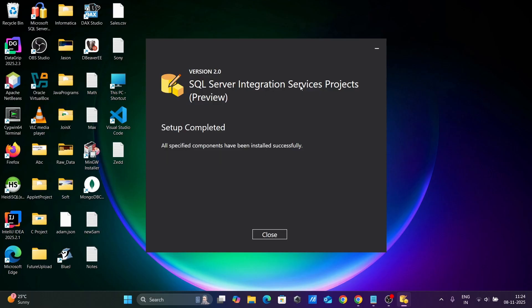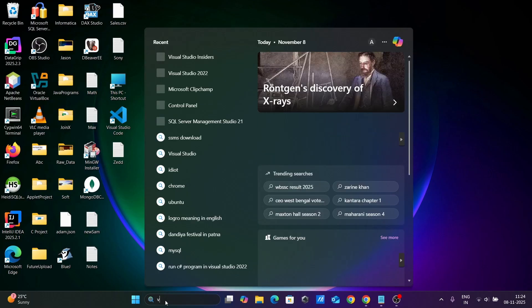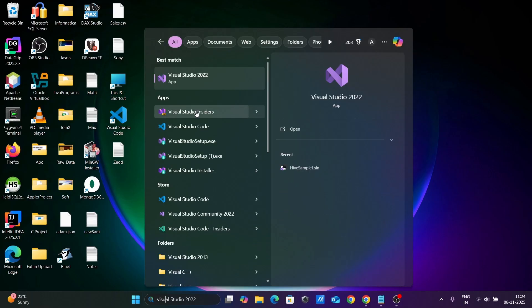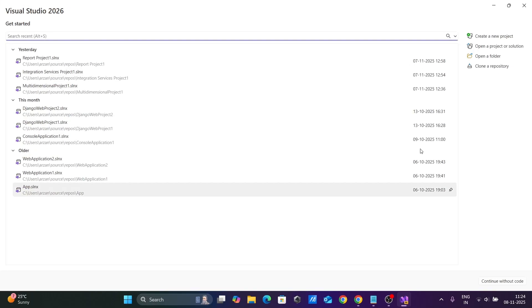The SQL Server Integration Services Project setup is completed. Let's click Close and then open Visual Studio 2026.